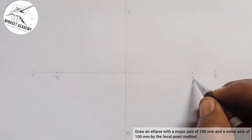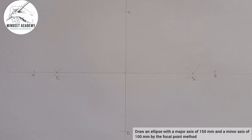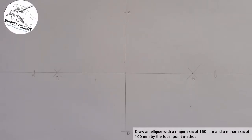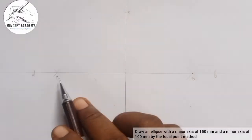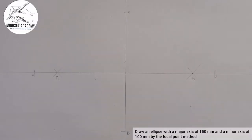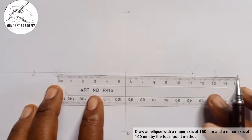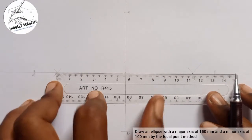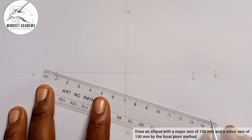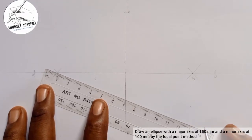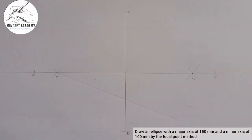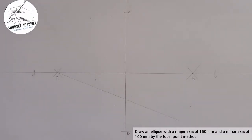Now we're going to divide the space between F1 and F2 into 8 equal parts — you can use 8, 10, or 12 as long as the number is even. I'll divide mine into 8. Using the line division method, I'll draw a line at any given angle and mark 8 equal divisions on it with a compass.